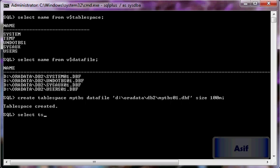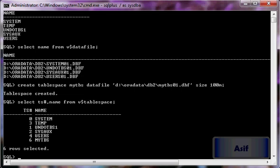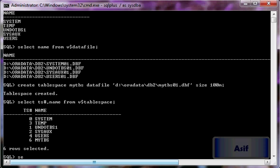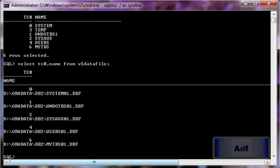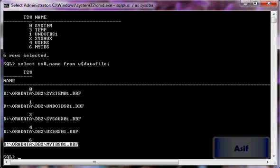Running SELECT ts#, name FROM v$tablespace shows that Oracle has allocated number six to our tablespace. Then running SELECT ts#, name FROM v$datafile confirms that tablespace number six has got only one data file, which is mytbs01.